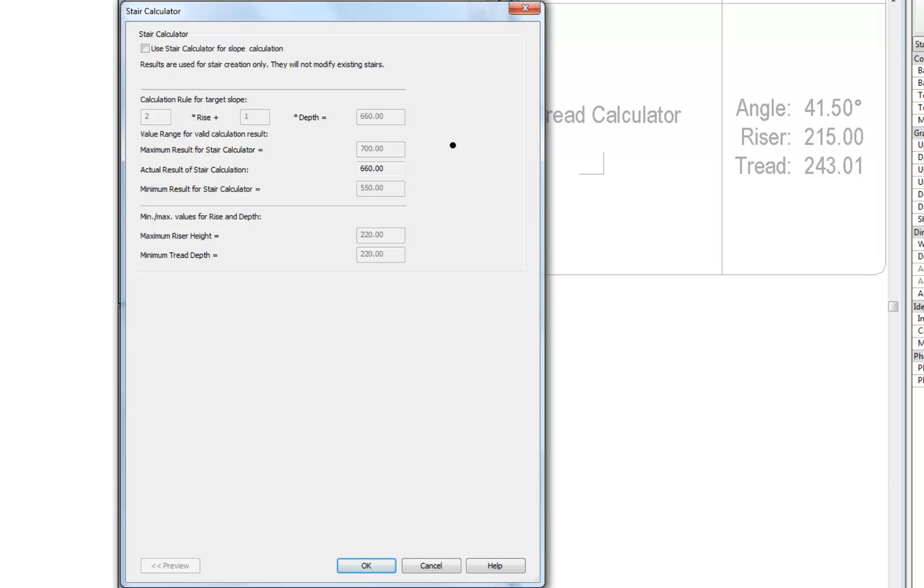On initial inspection all the parameters appear to be greyed out. This can be changed by selecting the use stair calculator for slope calculation option. Once activated the parameters should be available for edit.